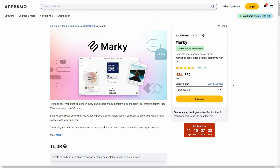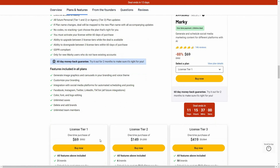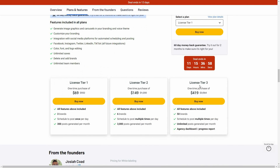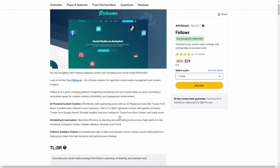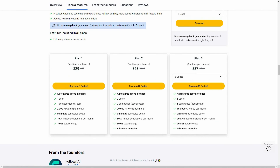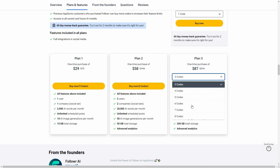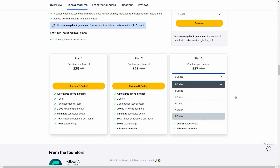Overall, both are great social media tools — both have their advantages and disadvantages, so it is up to you which tool you choose. For Marquee, it is going to cost you $69 for tier 1, and there is also tier 2 and tier 3. As for Follower, there are plans 1, 2, 3, and more — all the way up to plan 8 with 8 codes.